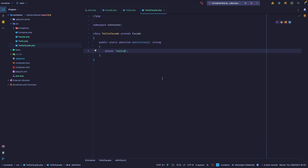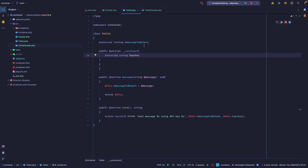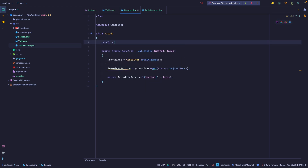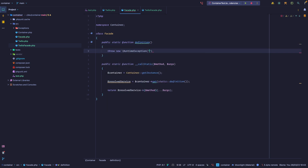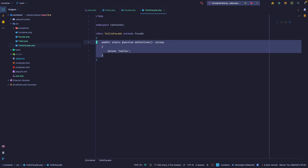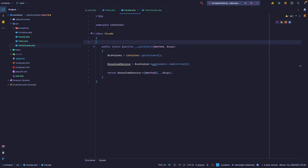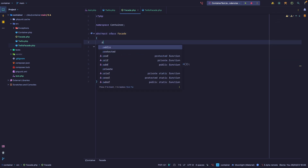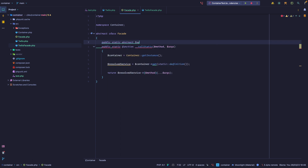Now one thing we need to resolve is the definition method — it only exists on the child class. If you look at the Laravel source, what Laravel does is implement this method on the parent class but throw an exception saying 'please implement the definition method.' If we run this it's still going to work, but if for some reason we were to remove this from the child class we now get an exception. Another way you could handle this is to make this an abstract class with an abstract function.